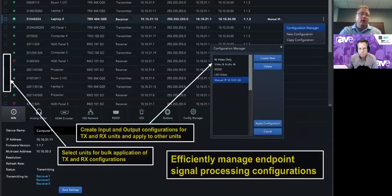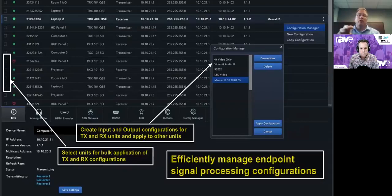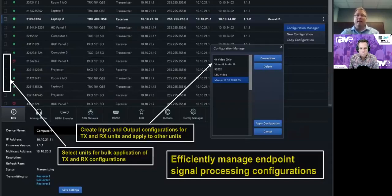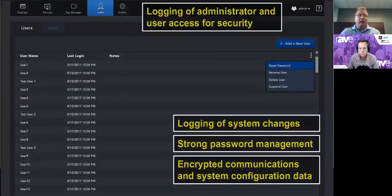Streamlining workflow means copying a configuration for a transmitter or receiver — managing the video, audio embedding or de-embedding, control connections, EDID, and so forth. Those can be saved in a configuration and then bulk-copied. We're really looking to streamline the workflow for our integration partners and make it easy to manage systems with scale. There's also a tag manager tree for organizing all of that.